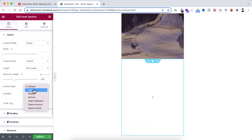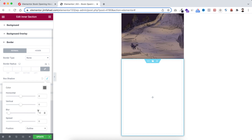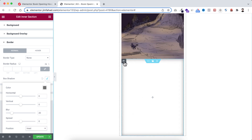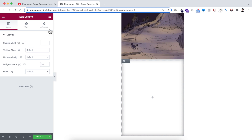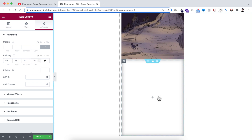Now let's select this second inner section and make its height to 450 pixels as well. I also want to make the vertical alignment to middle. Under the Style tab I'm opening the border, giving it a box shadow with the blur value set to 20, and making the position to inset. Then selecting this inner column, going under its Advanced tab — the padding is already unbound — so I'm adding 40 pixels of padding at the top and bottom and 25 pixels at the right and left.